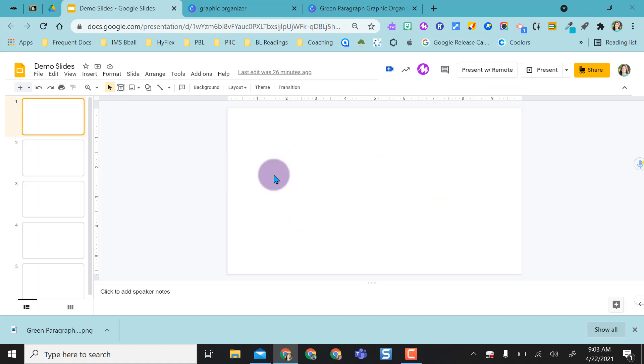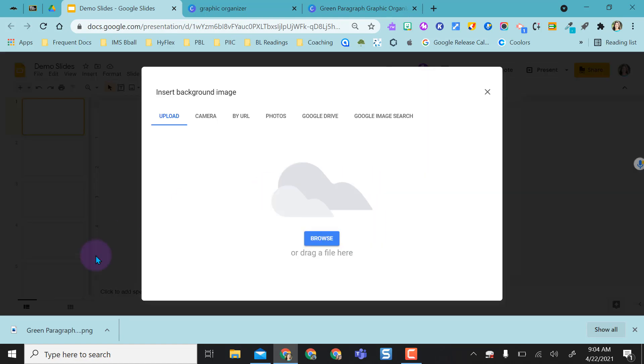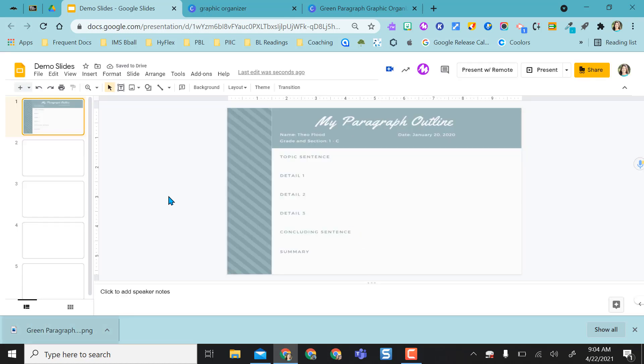Once it downloads, I come back to my Google Slides and I do background image, choose image, and just drag right from here. And so now I have a really nice, what I would call fancy slides presentation for my students to work in.